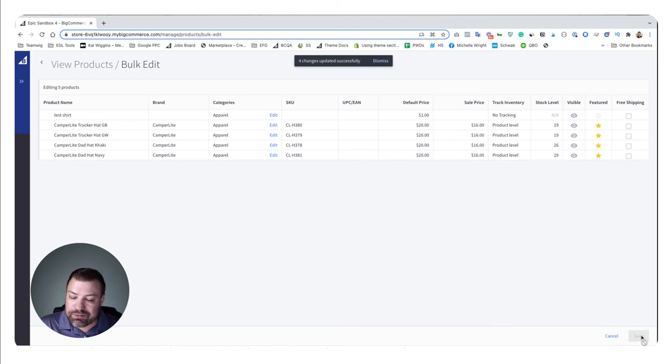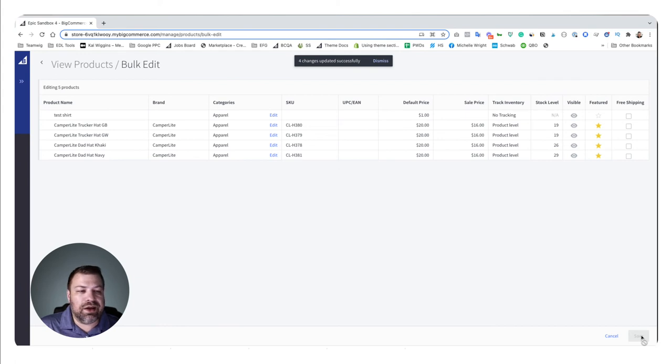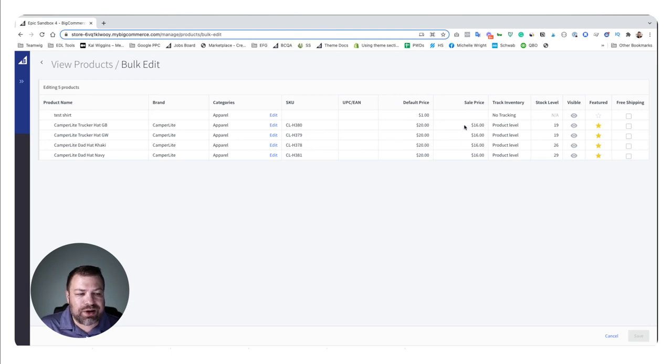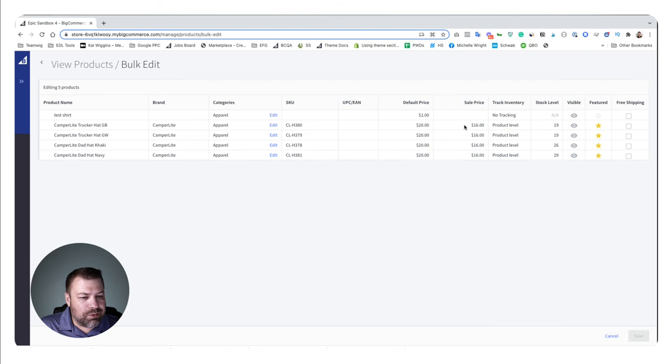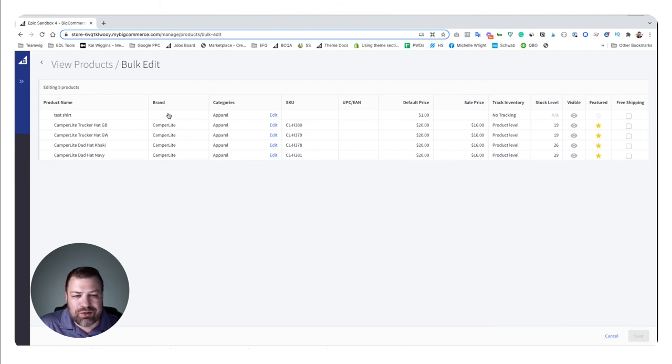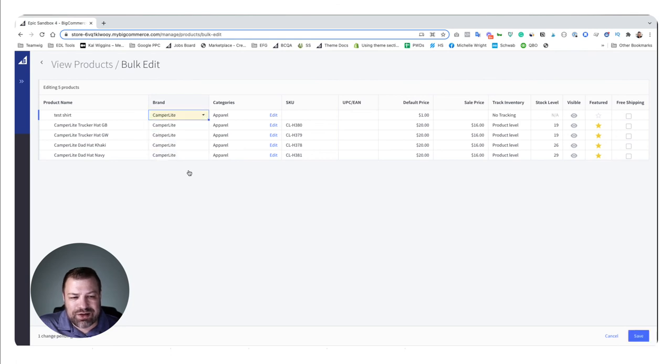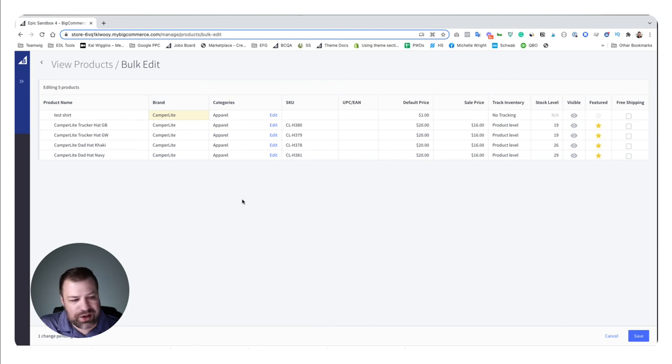I use this a lot for categories especially and for featuring. I don't use the sale price feature as much so that one probably would be a little bit less used. This is a really good way to find things where maybe you forgot to put a brand name in and so you can come in here and say oh this is a camper light branded test shirt, right?